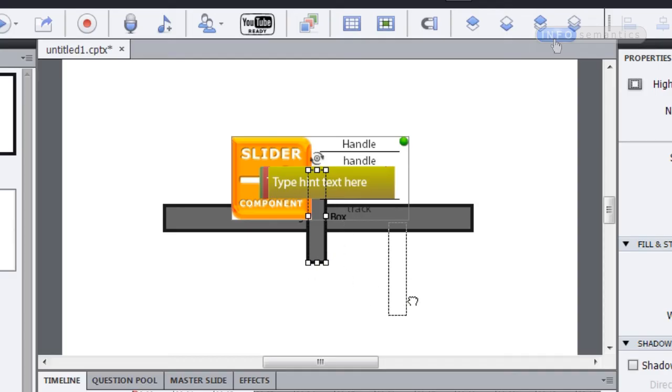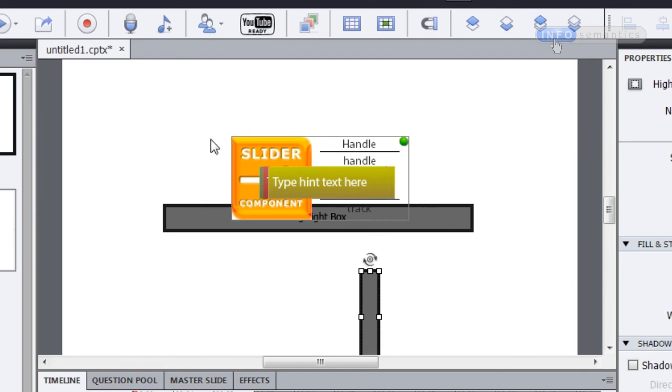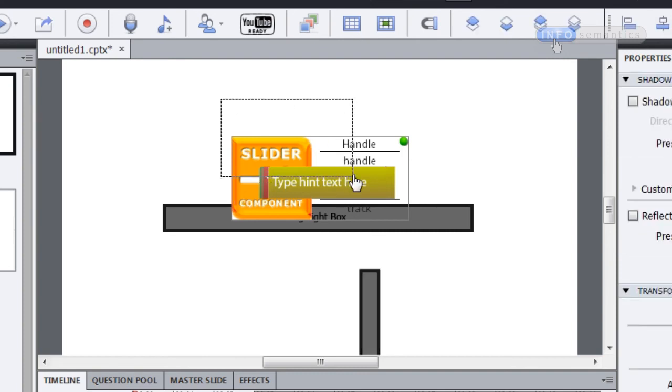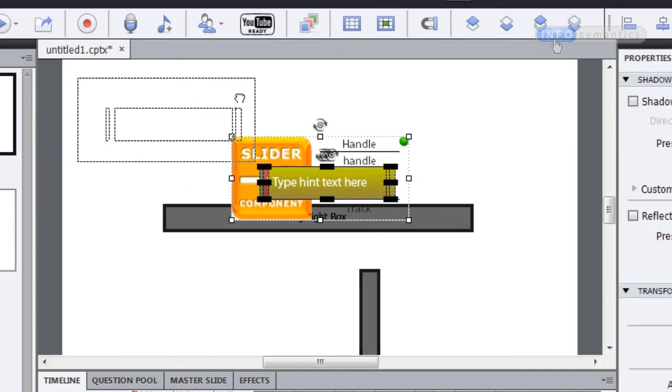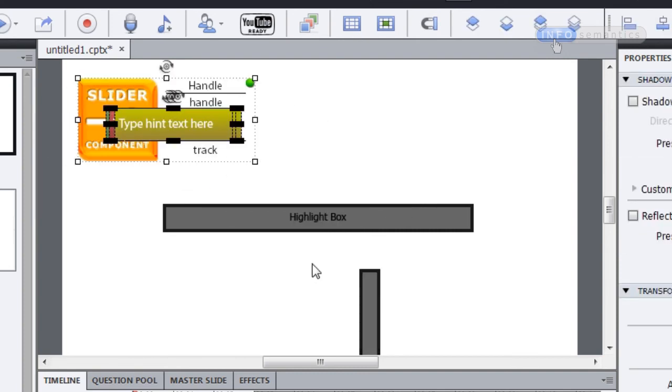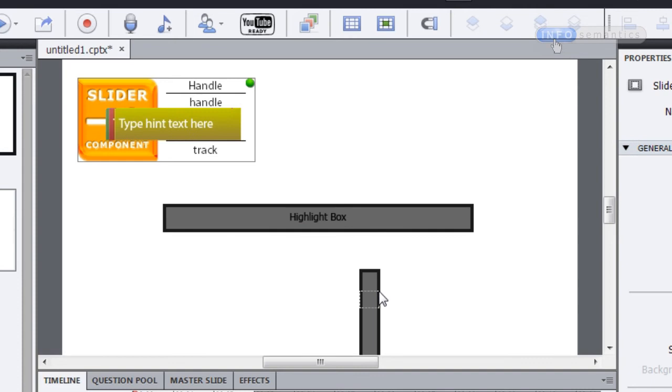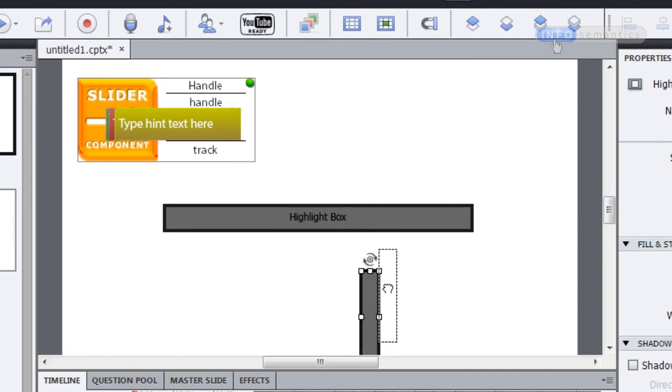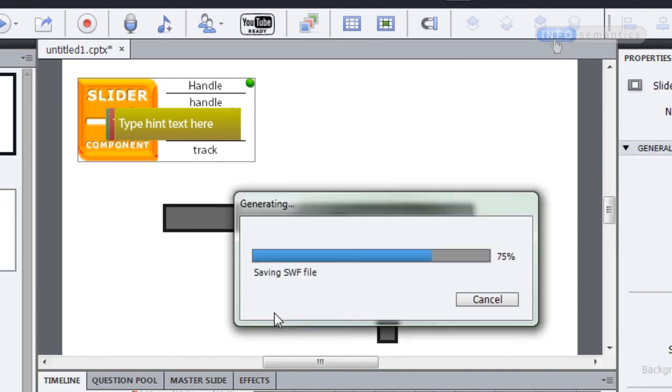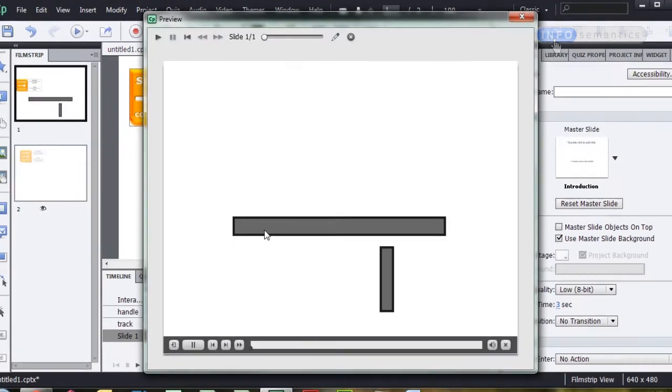One thing to take note of with the slider widget is that it will automatically move the handle to the center of the track. So for example, if I have a situation like this where the handle is off to the side of the track, and then I test the movie, the handle will automatically be moved onto the track right in the center there.